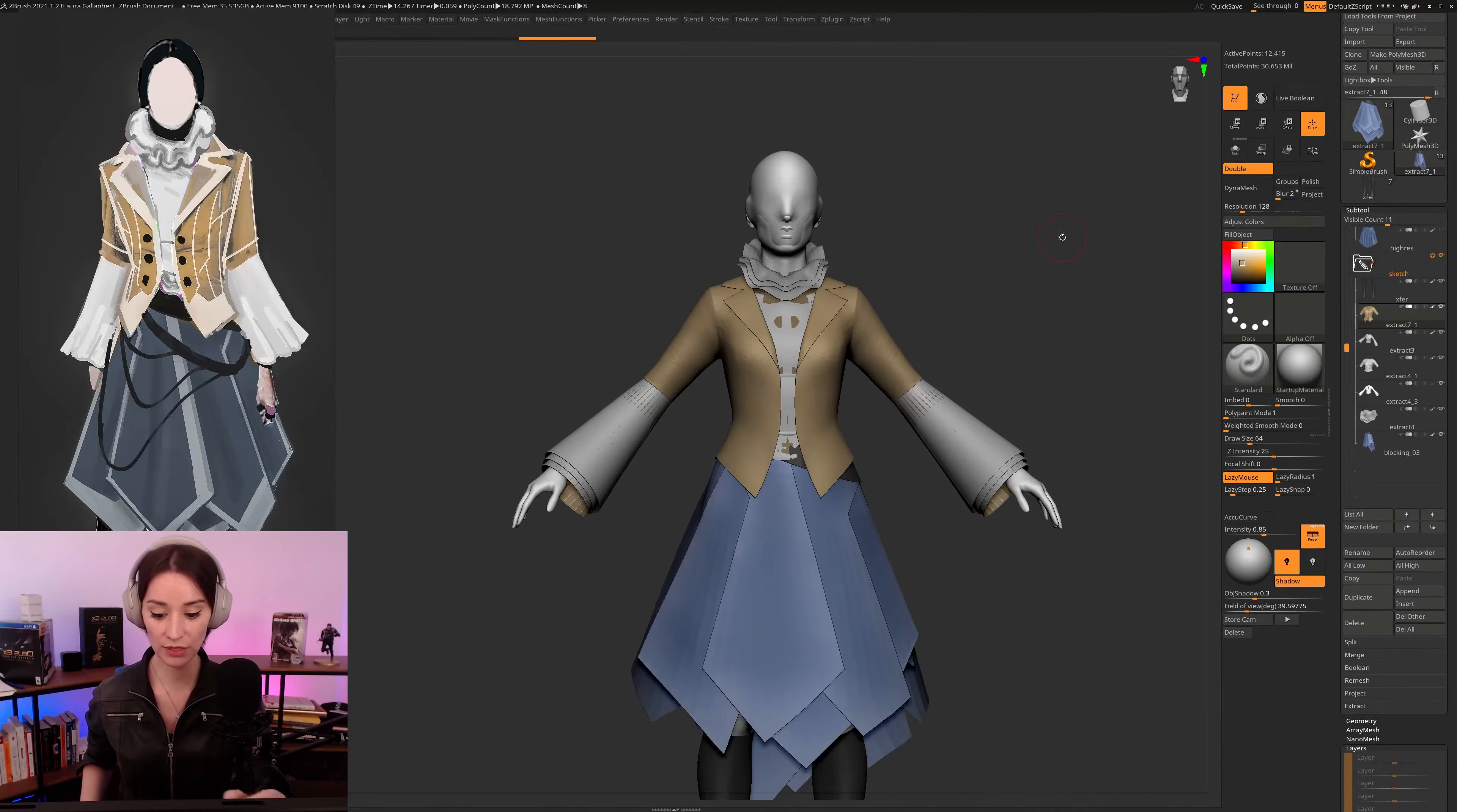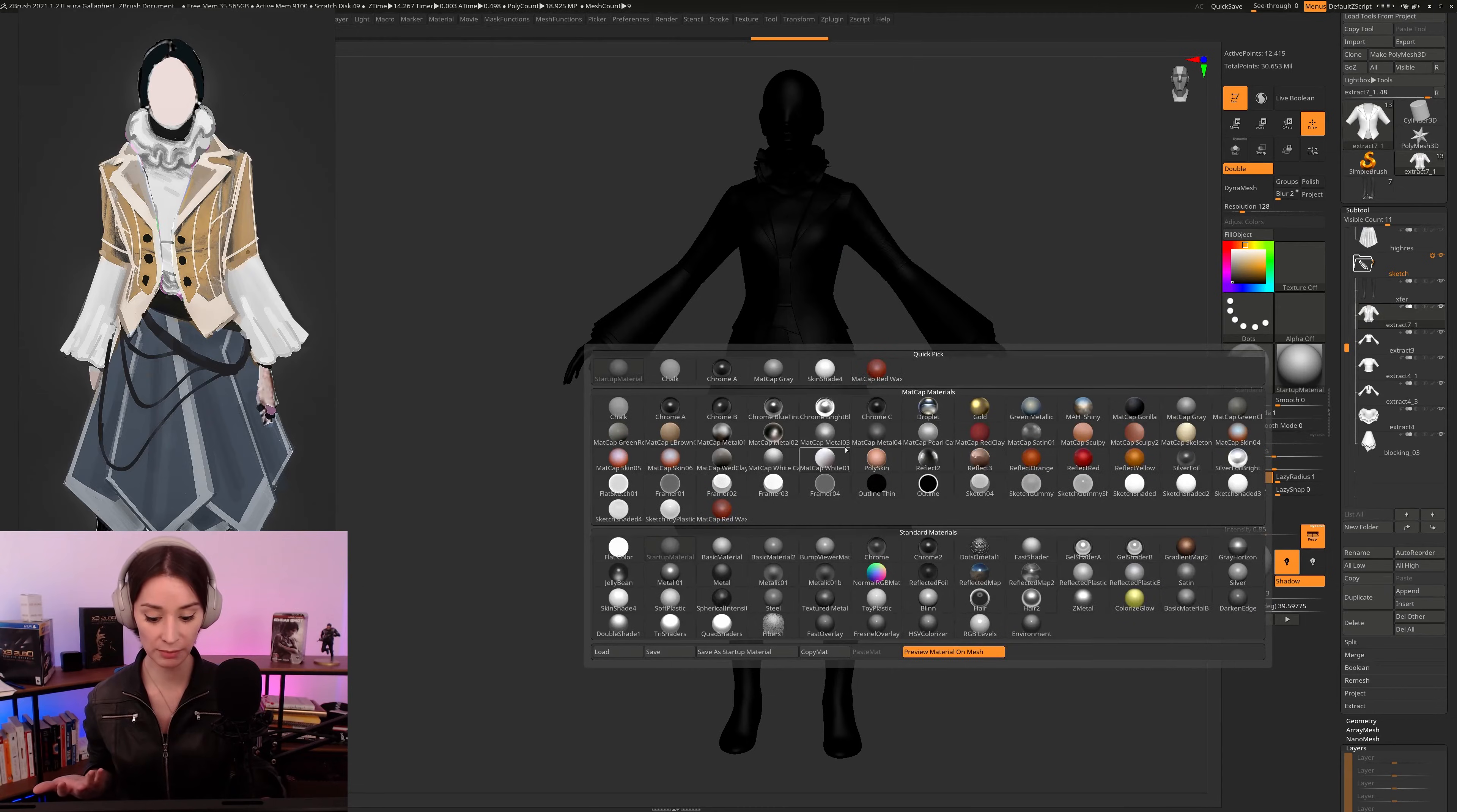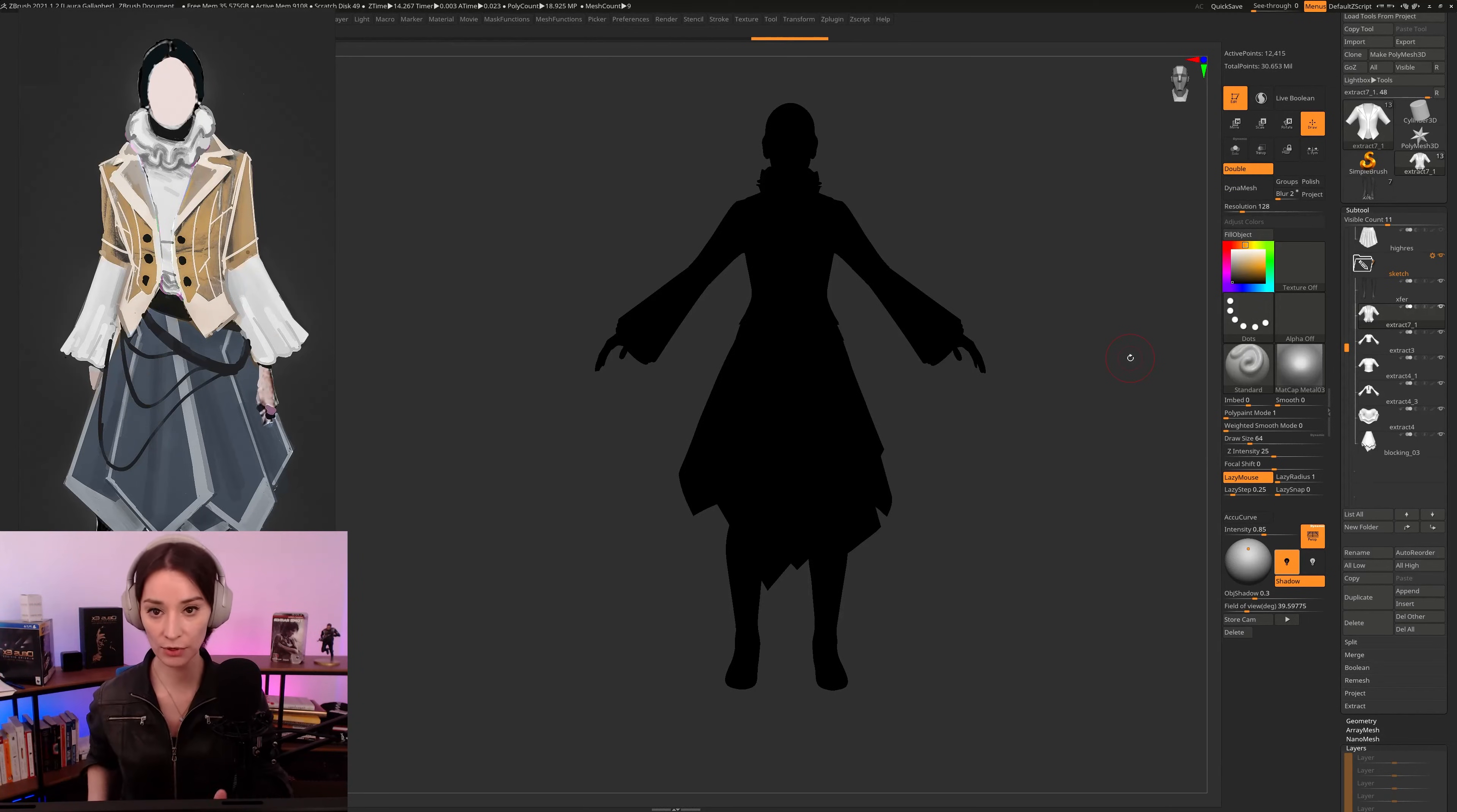Now, what I mean by silhouette, then, is we want to make sure that the silhouette of our character is strong, right? If we put everything here as grayscale or as completely black, if we use completely black materials, we want to make sure that the silhouette is interesting for the character itself. That we are happy with the shape, that we find that by looking at the silhouette itself, we can actually read the character properly.